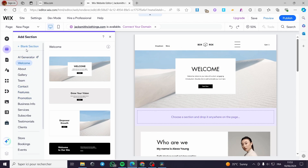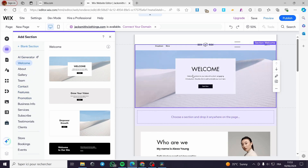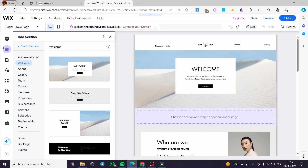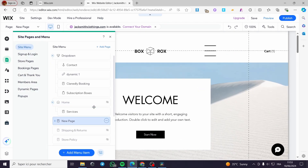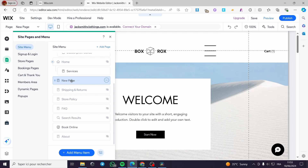Now that we have added the scroll page, all you have to do is go to Pages. Here we have the new page — it is without a name. I double-click on the page and I'm going to name it 'Scroll Page,' for example, and click Done.